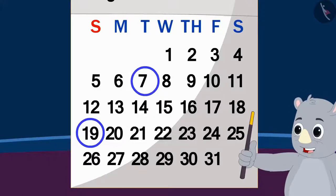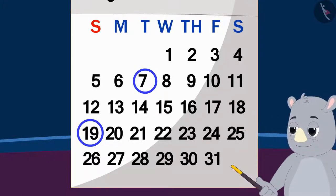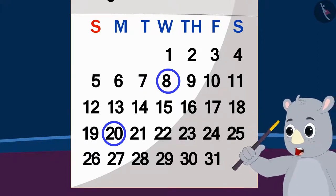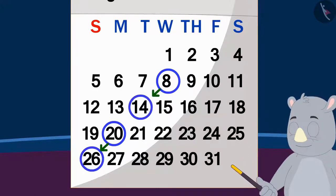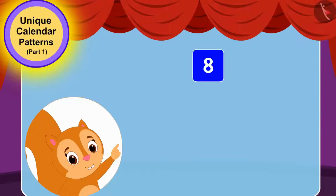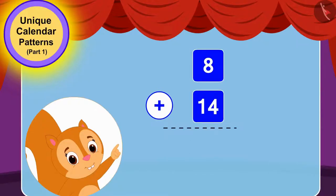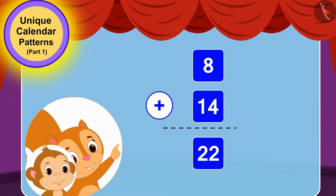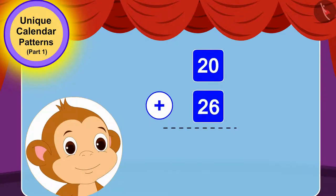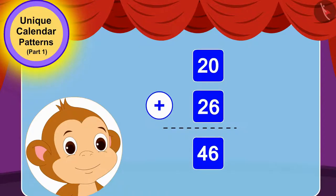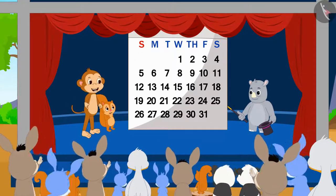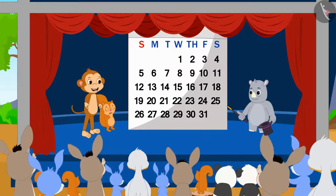Gagu told Chanda and Babban that they had to take the next date from their chosen date and add 8 with the number written diagonally in the backward direction. Chanda quickly added 8 and 14 and got the answer as 22 again. Babban too, by adding 26 to 20, got the number 46 again.